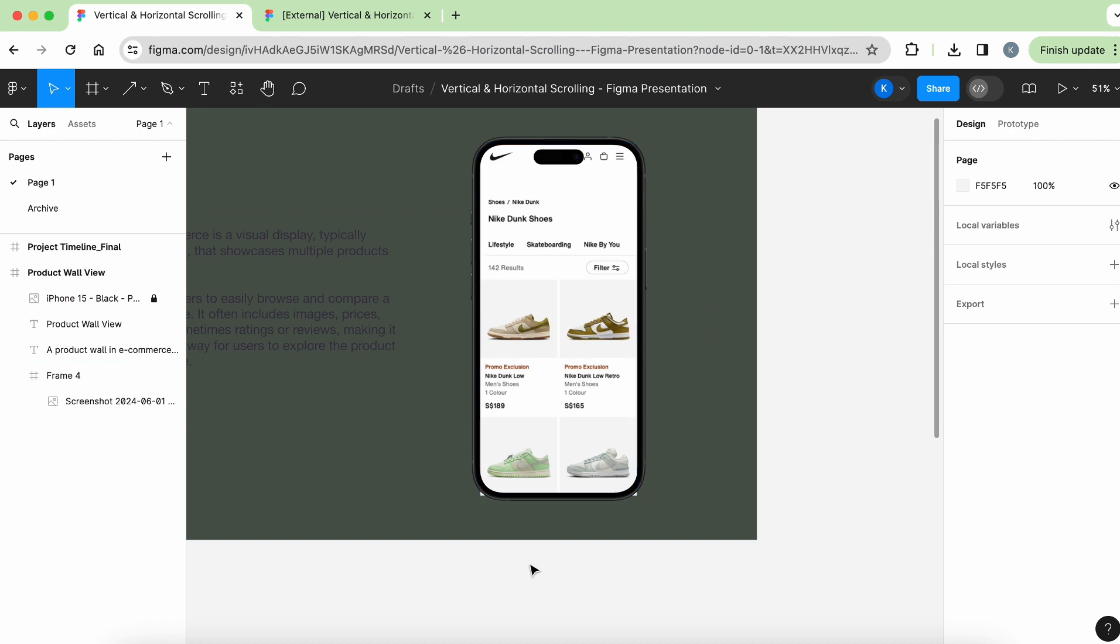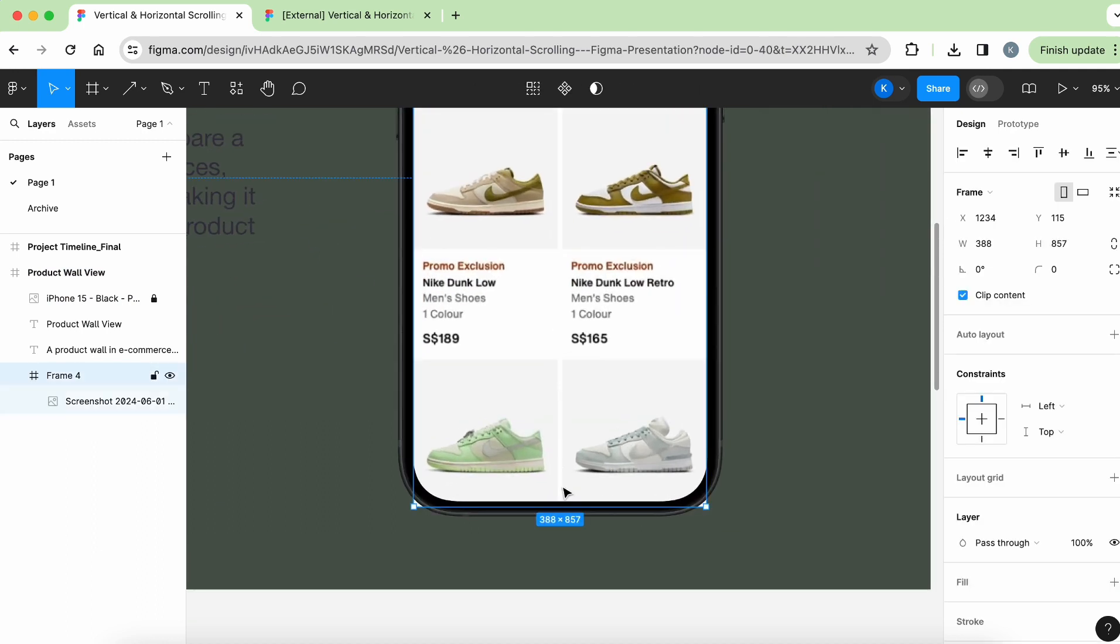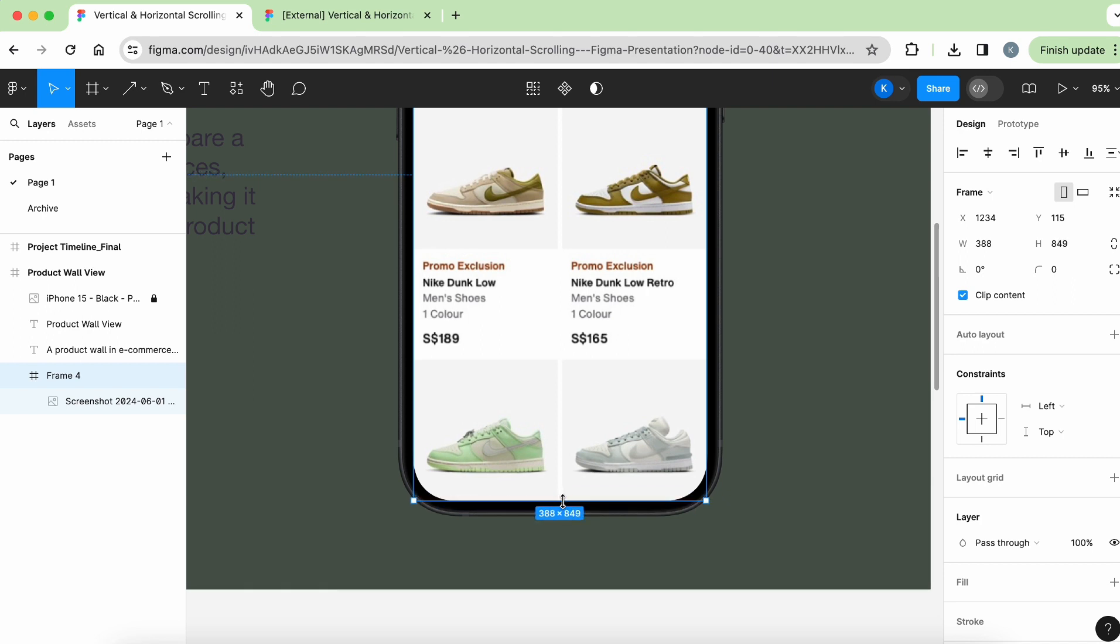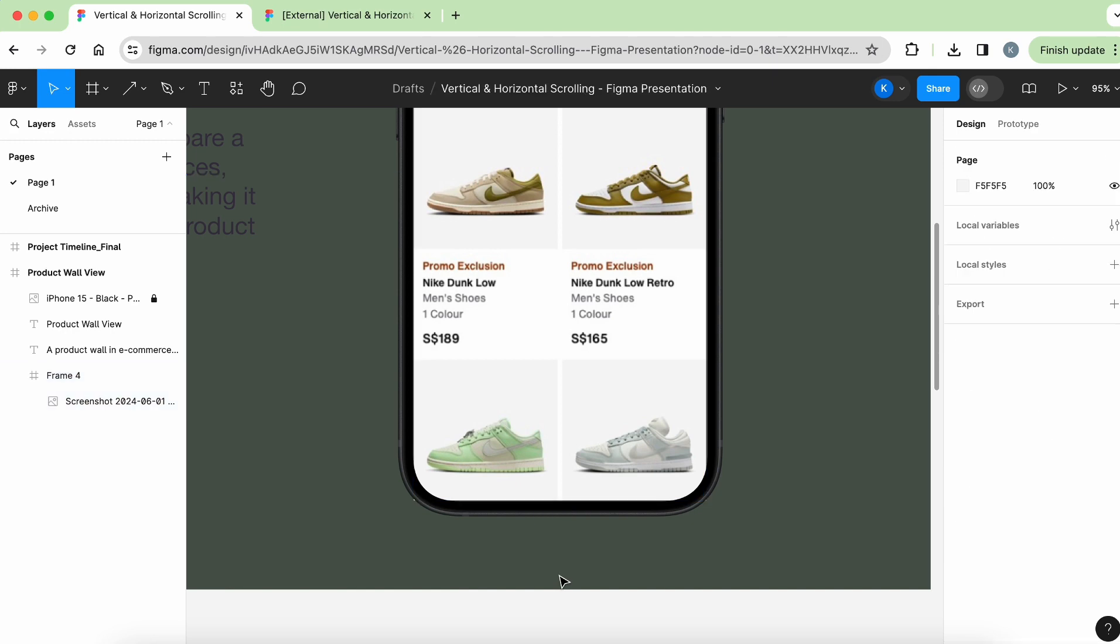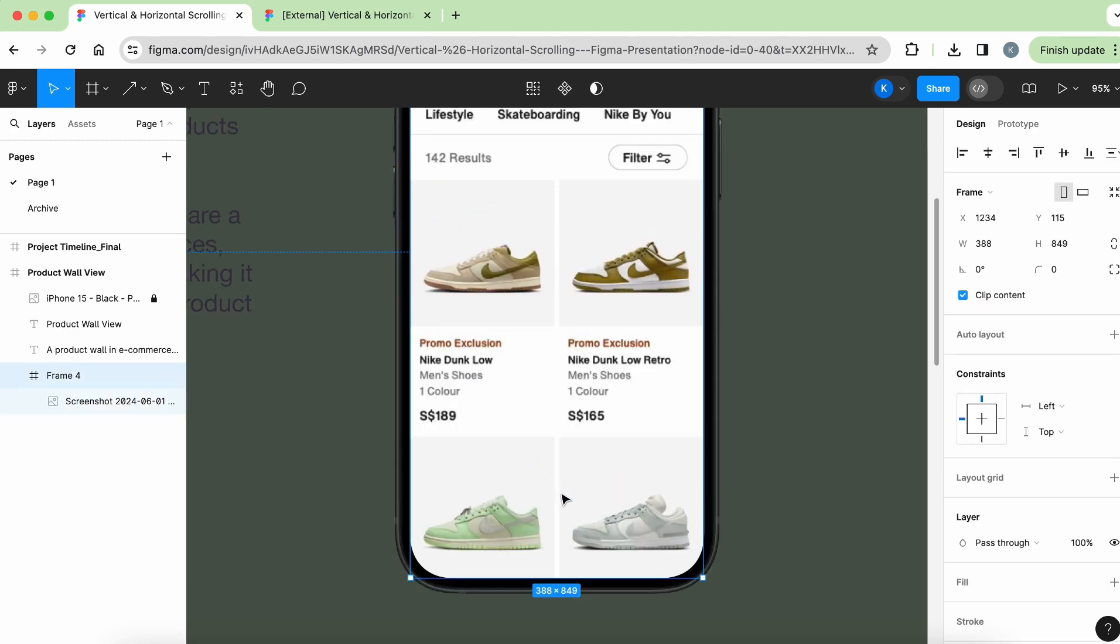So just change this to maybe dark green. Okay, just for the sake of seeing where the frame is. So you can see that the frame is over here, and what I want to do is to adjust the frame a little bit more, maybe until here, so that at least the white colored parts are not showing.